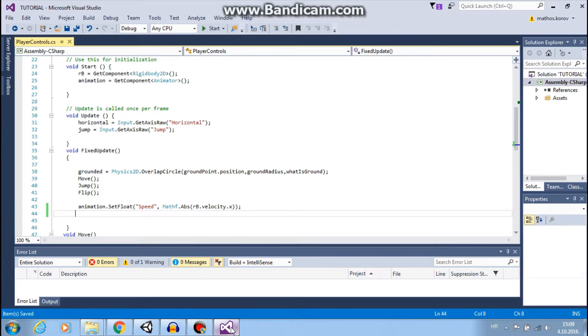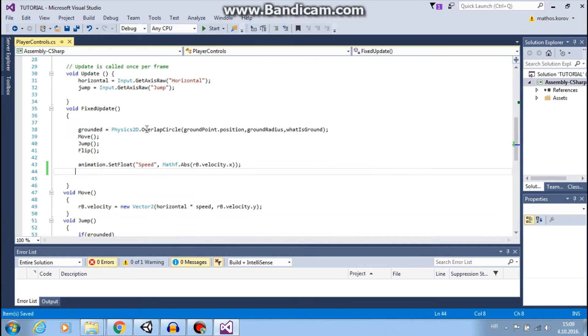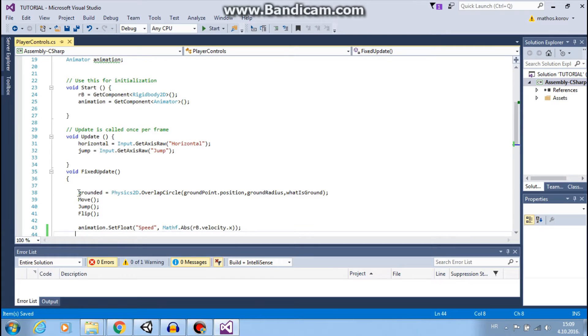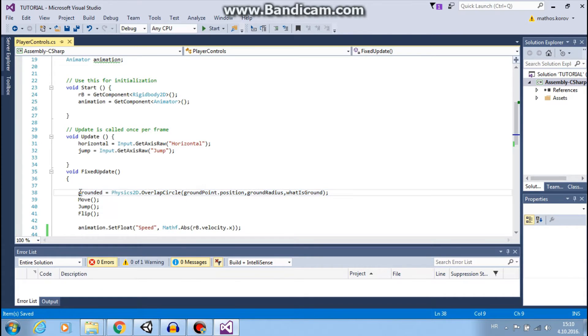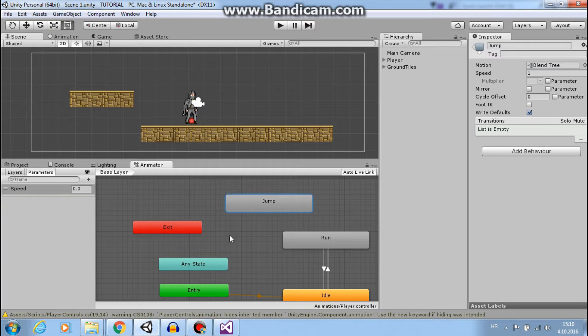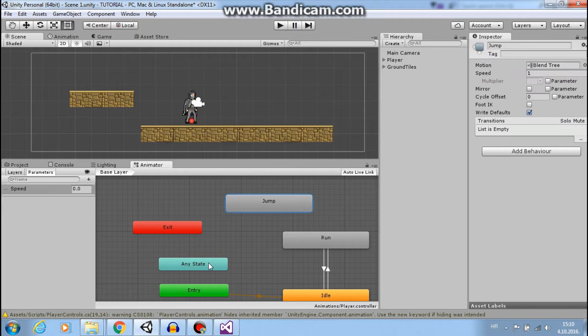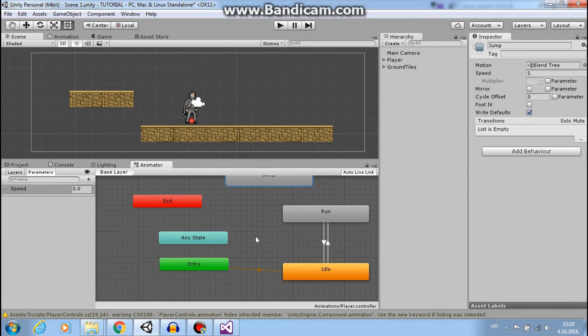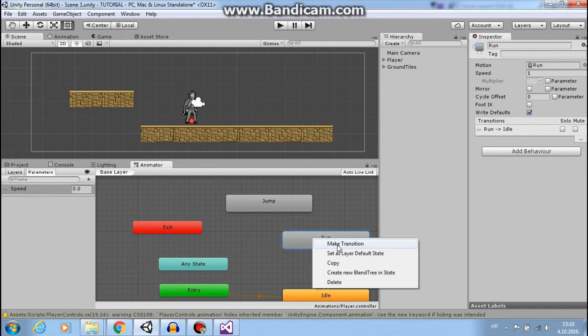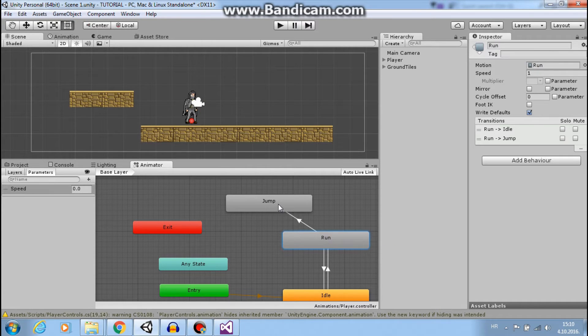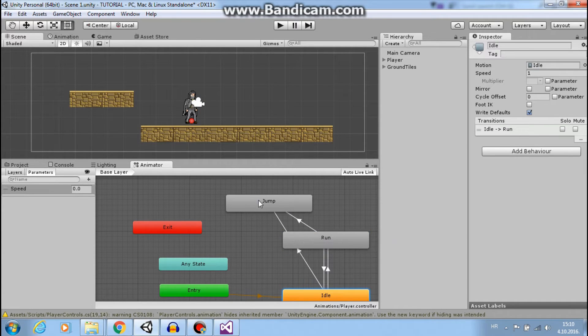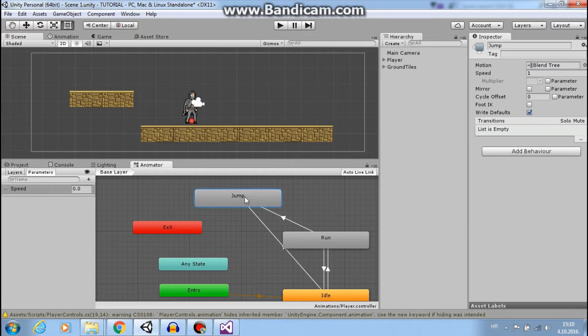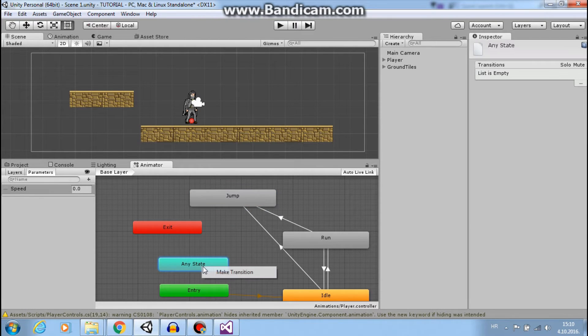So if you remember in our script, we have a grounded variable that tells us when we are on the ground and when we are not. So when it's false, we are not on the ground and that means we want to play this animation. And now instead of doing this, make transition from run and idle, we can do transition from any state to jump.